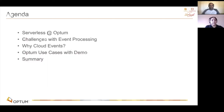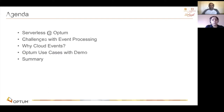This is the agenda we planned to cover today. We wanted to give a quick introduction about serverless at Optum, challenges with event processing, why we started to explore cloud events, some of the Optum use cases with cloud events supplemented with a demo, and we would like to conclude with a summary.